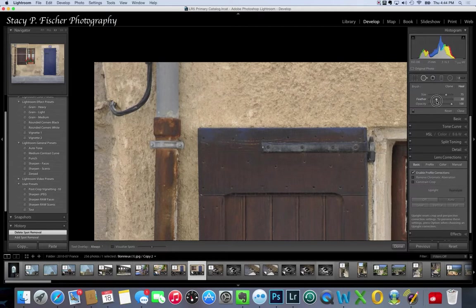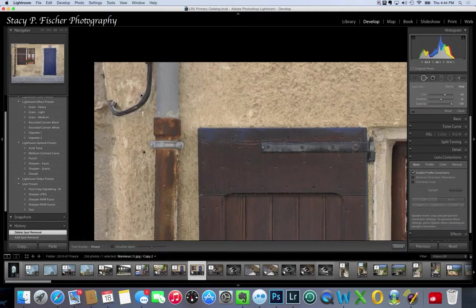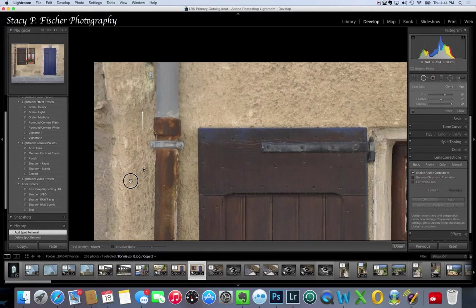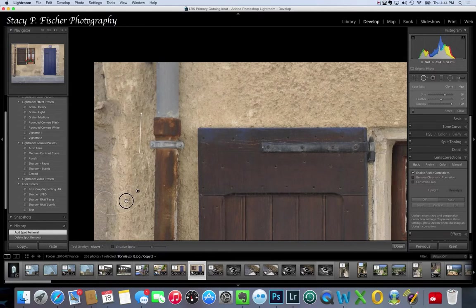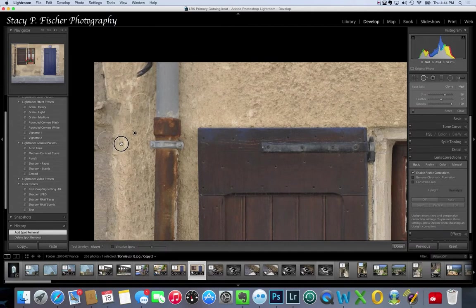Now I'm going to paint over the cable and Lightroom will choose an area that it thinks makes a good match, and I'm going to move it around.